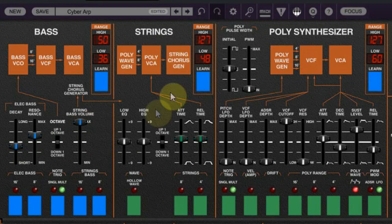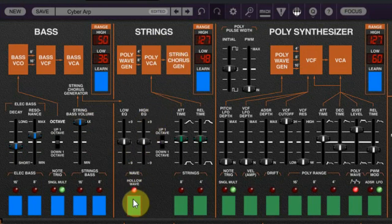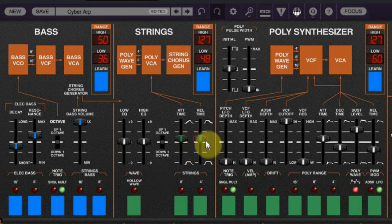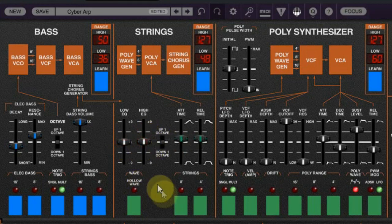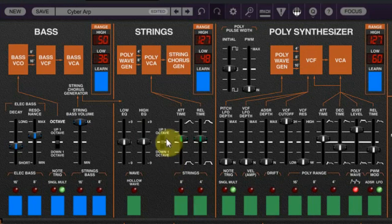At the strings you can choose between a normal string waveform or a hollow one. You can change the attack and release time, and there is a small filter to add some more bass or high end to the string sound. This section offers 8 and 4 foot pitch, with also the possibility to go another octave up or down.